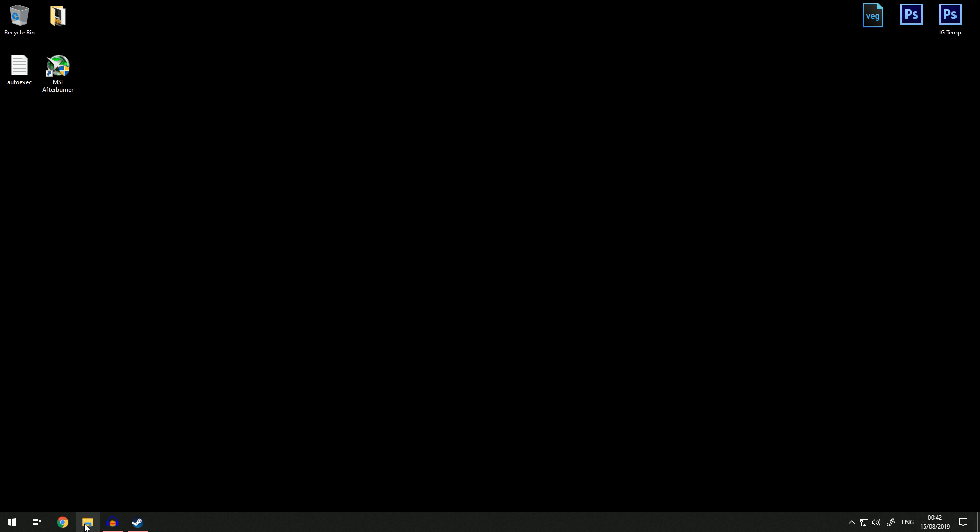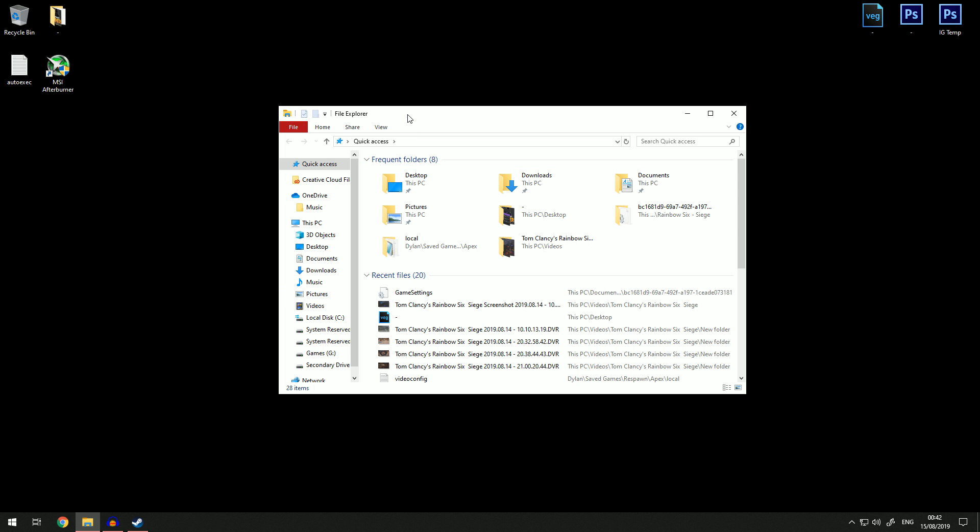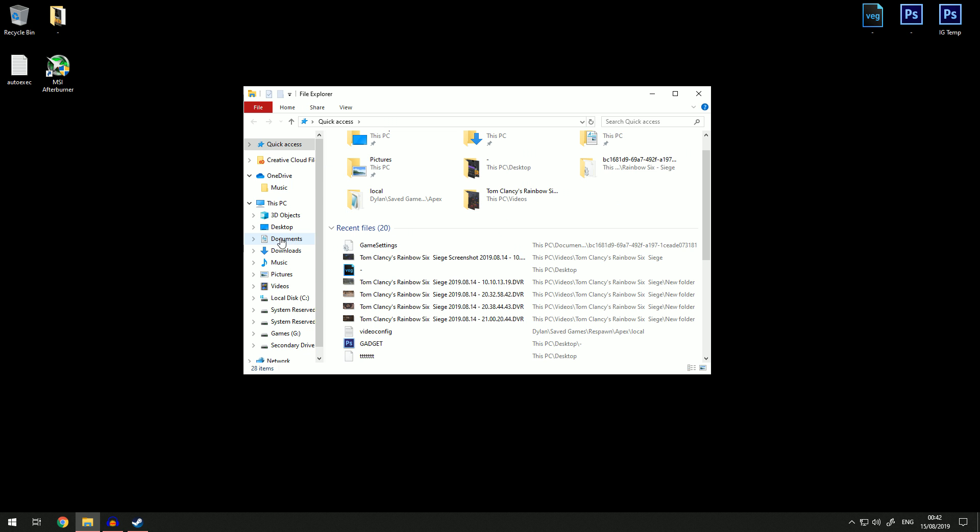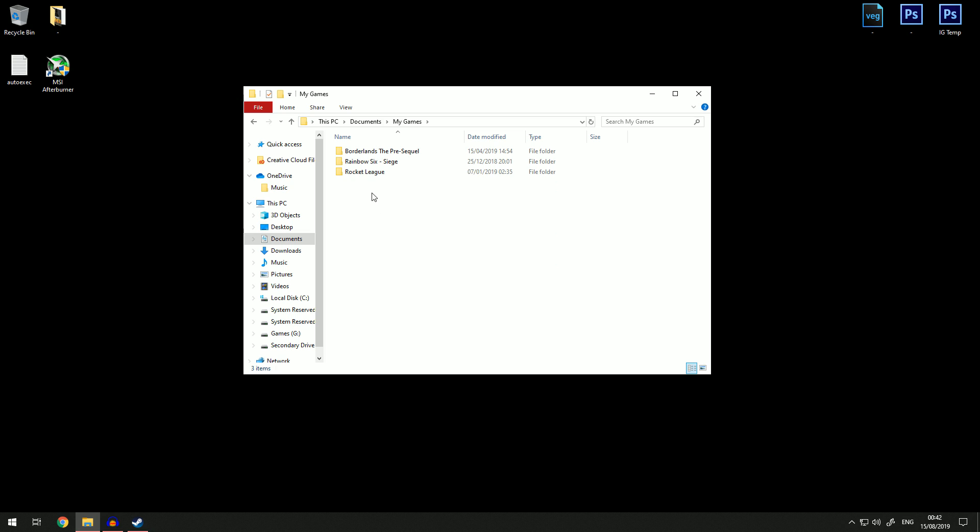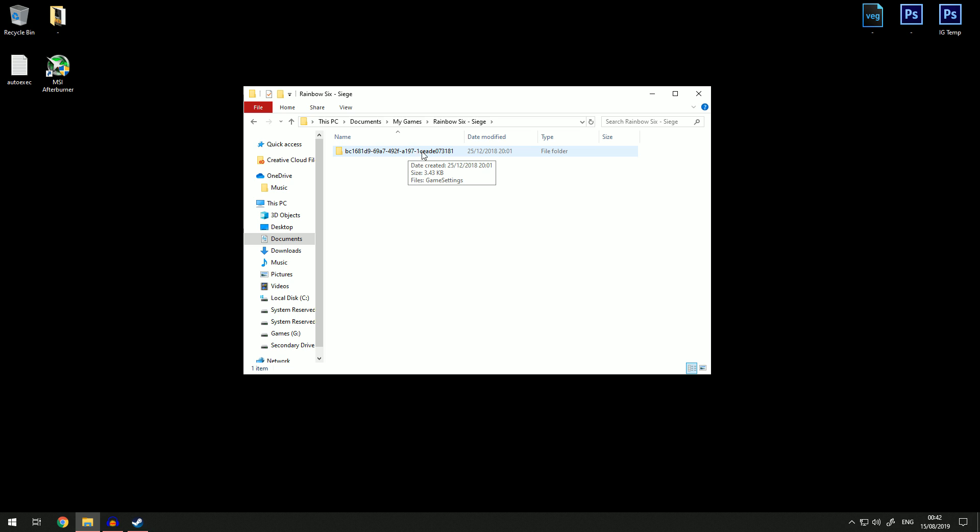Once you have made a custom resolution in your Nvidia control panel, exit out of that and then come to your files. Go to documents, just under this PC, go to my games, and then Rainbow Six Siege should be there.